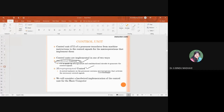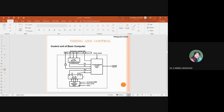In hardwired control, control signals are generated using sequential and combinational circuits. In microprogrammed control, micro-programs are used to generate control signals. A micro-program is a set of micro-instructions. These are the major types of control units. We will now consider a hardwired implementation of the control unit for the basic computer. This is the timing and control diagram. In the instruction register, a 16-bit instruction is stored.